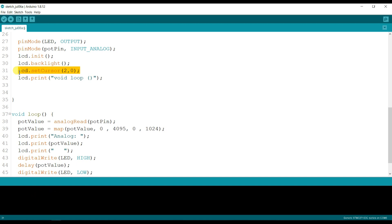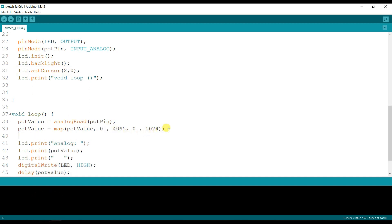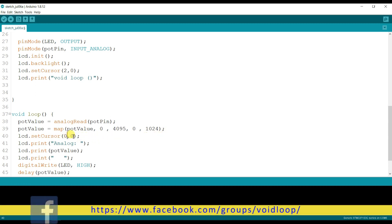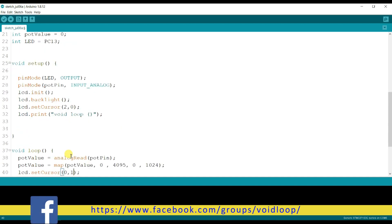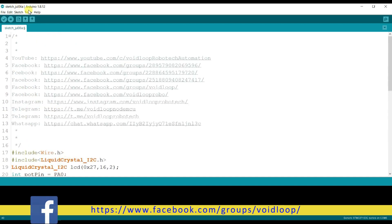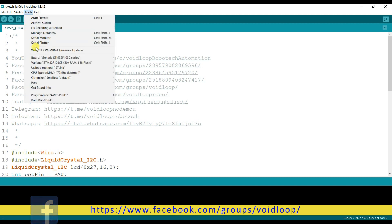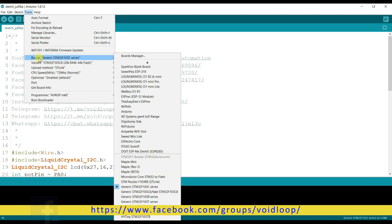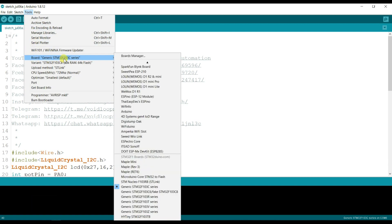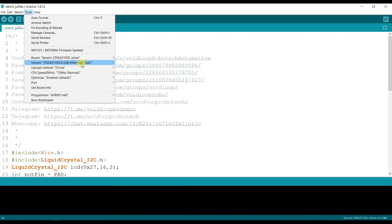I will set here the cursor. I will print in the second row, so here is first column and second row. I will check here the board, STM32 F103 C series.